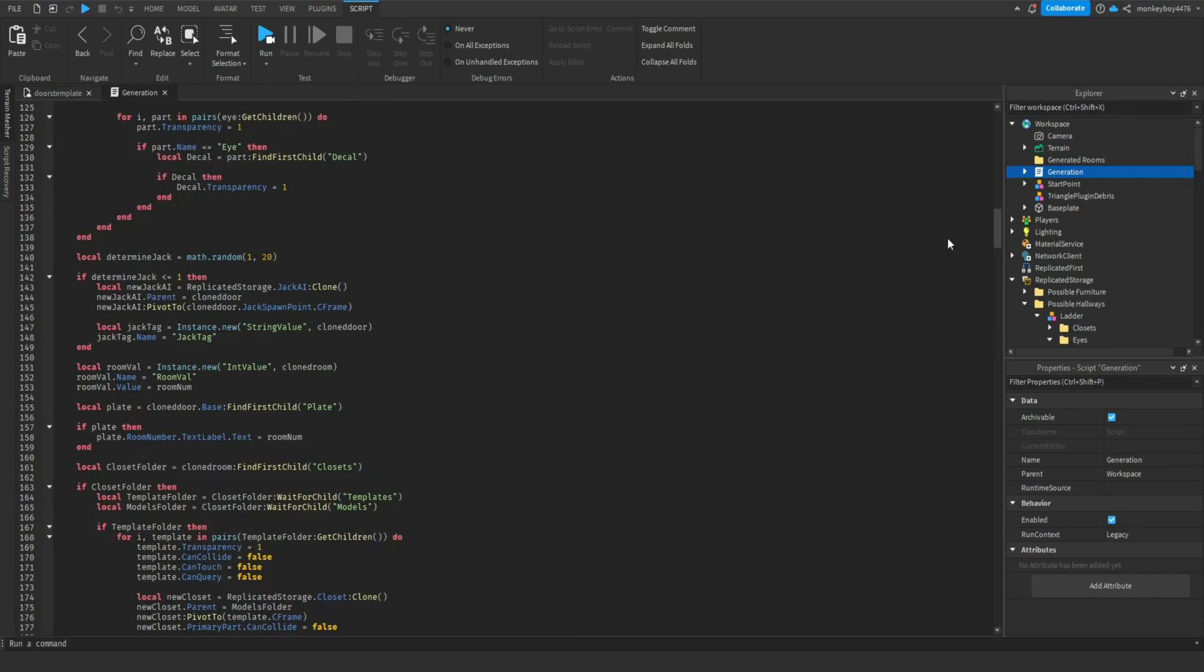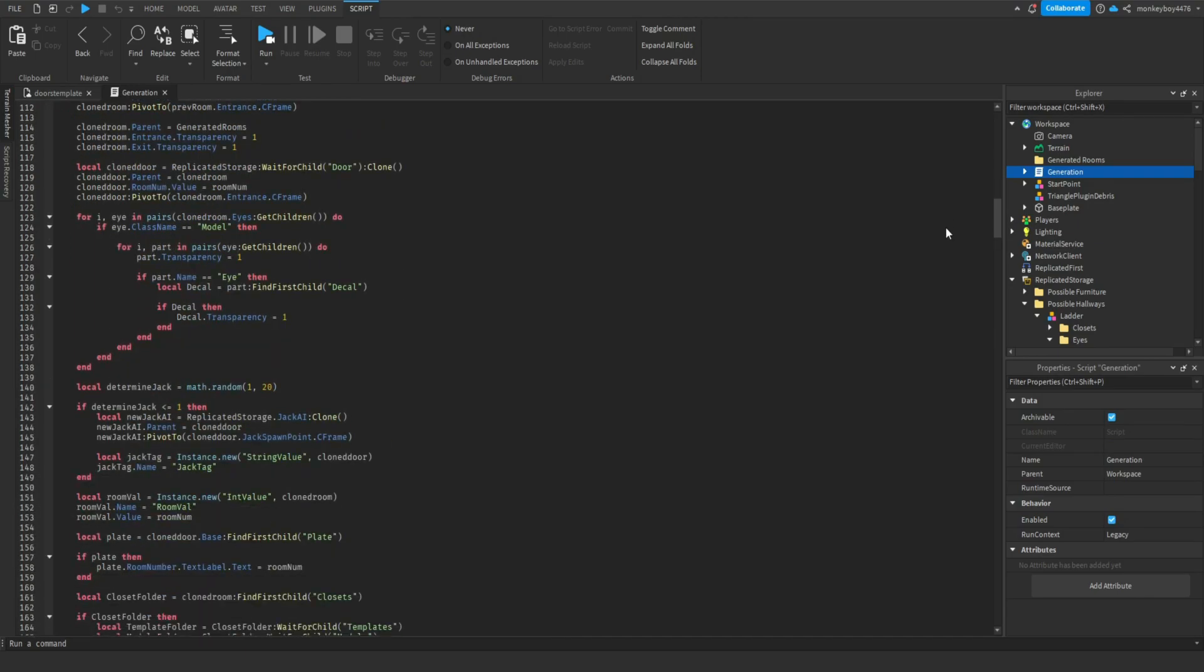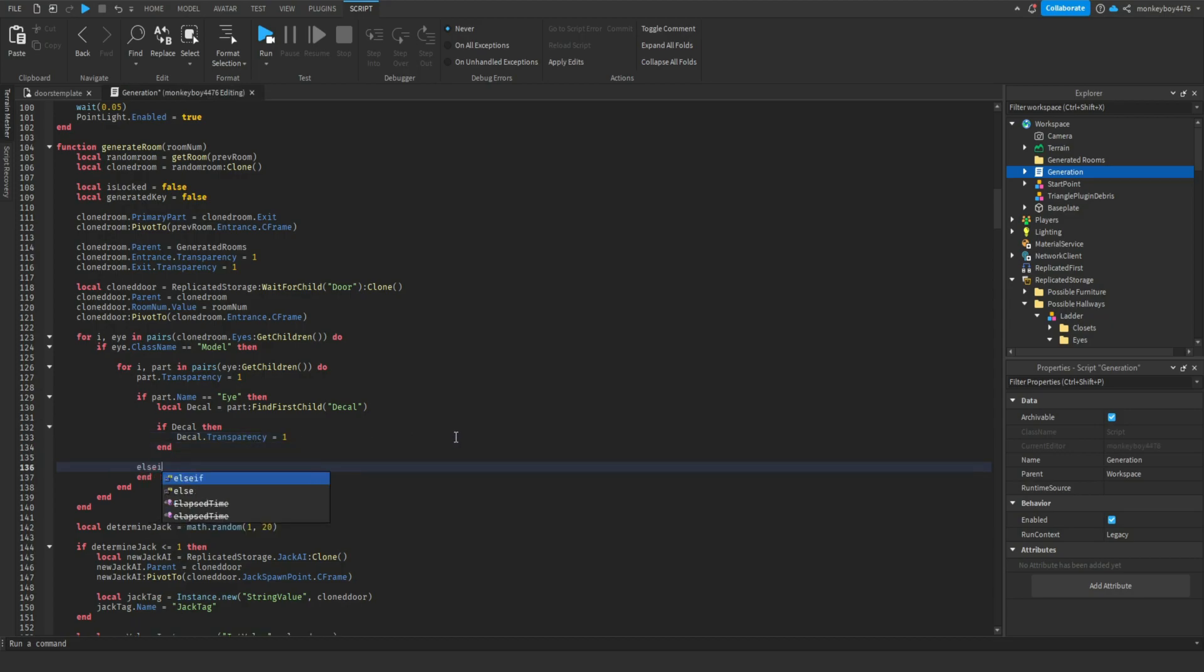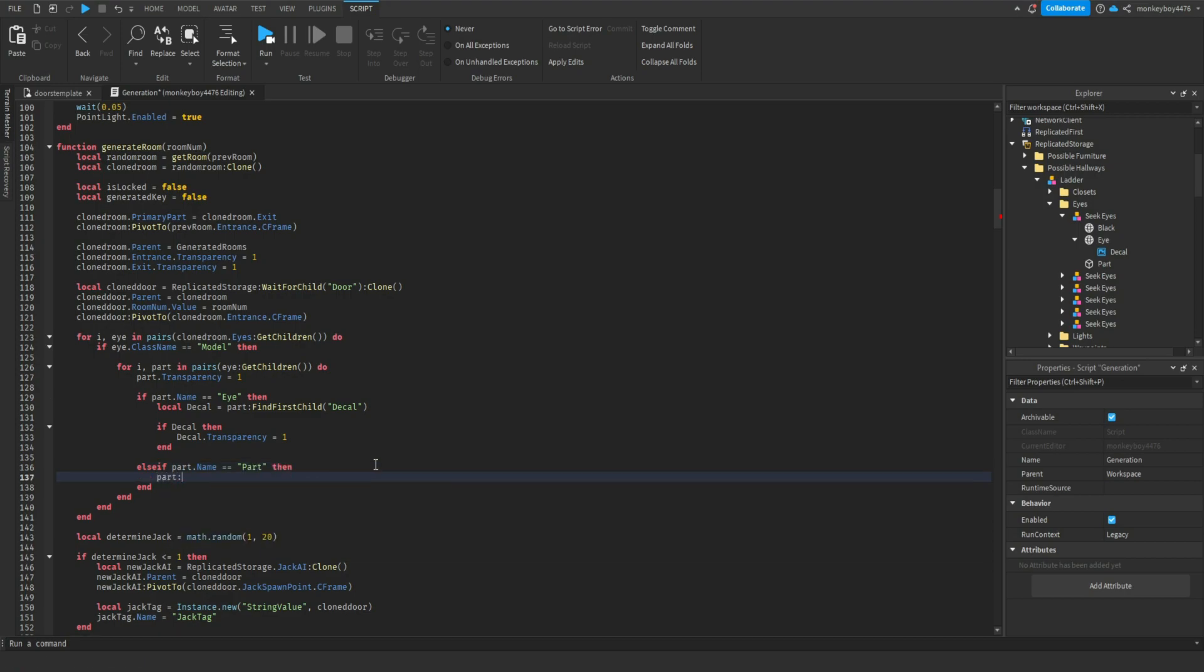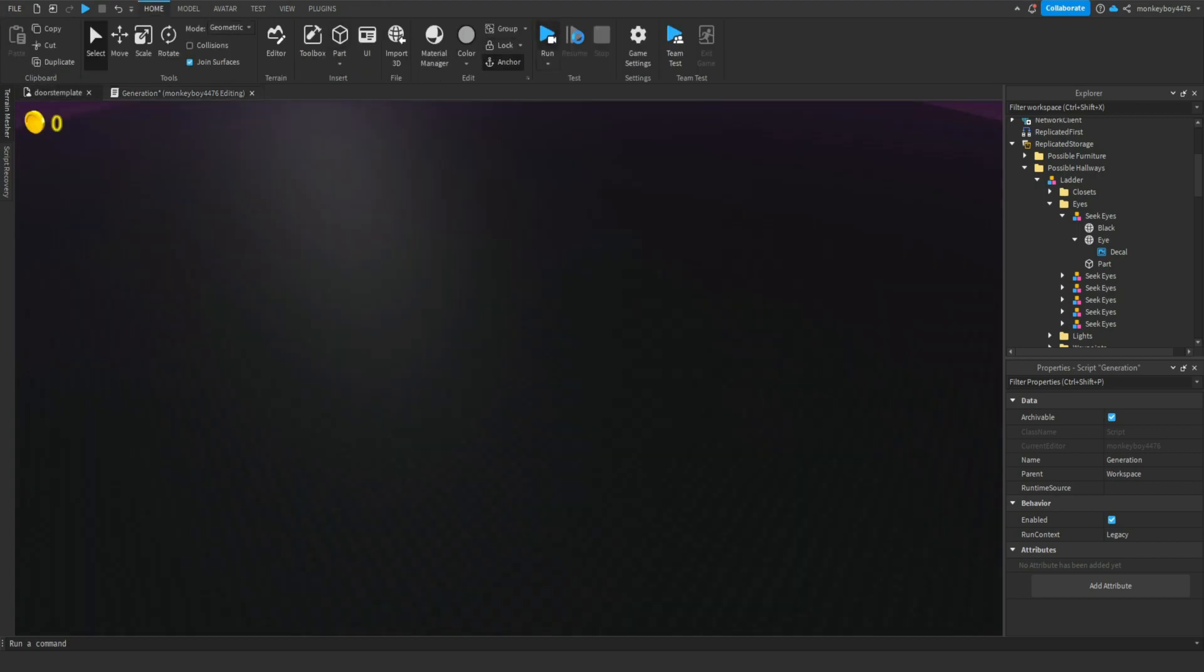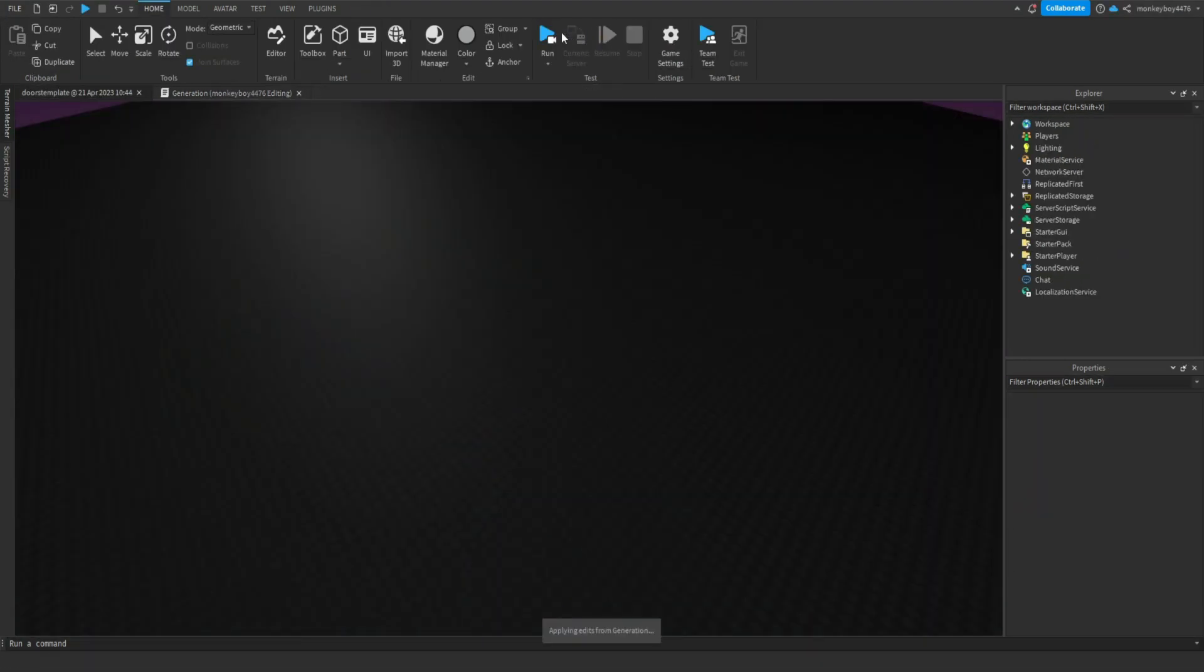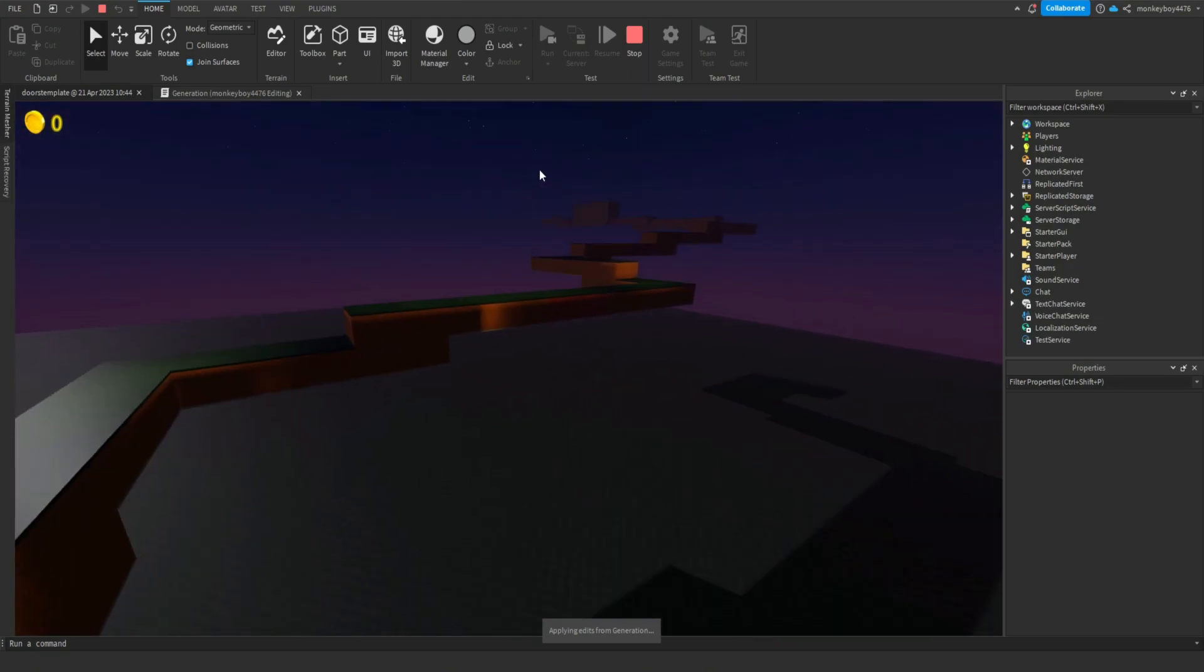We'll come down to here when we generate our rooms and we'll say else if part dot name and the name of that is what, it's part - equals equals part then part colon destroy. See if that fixes it.